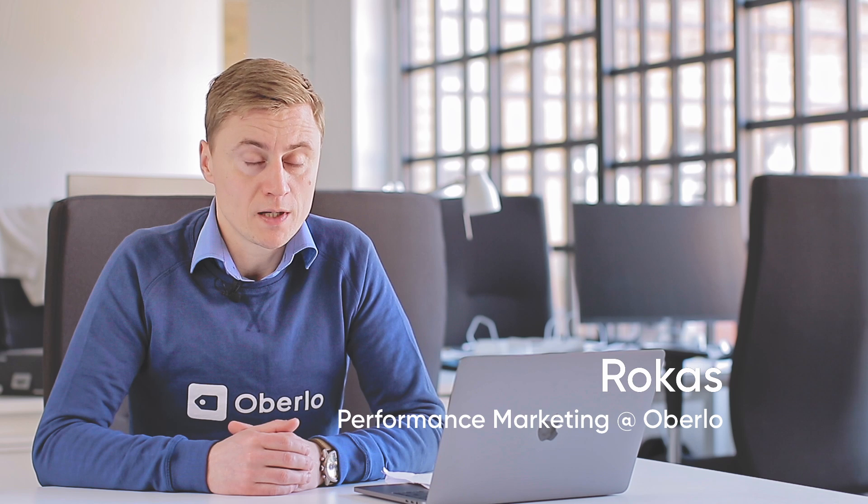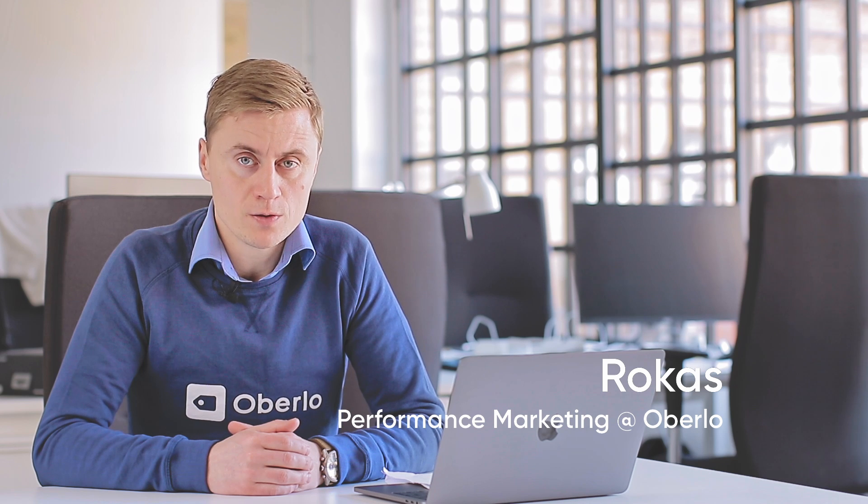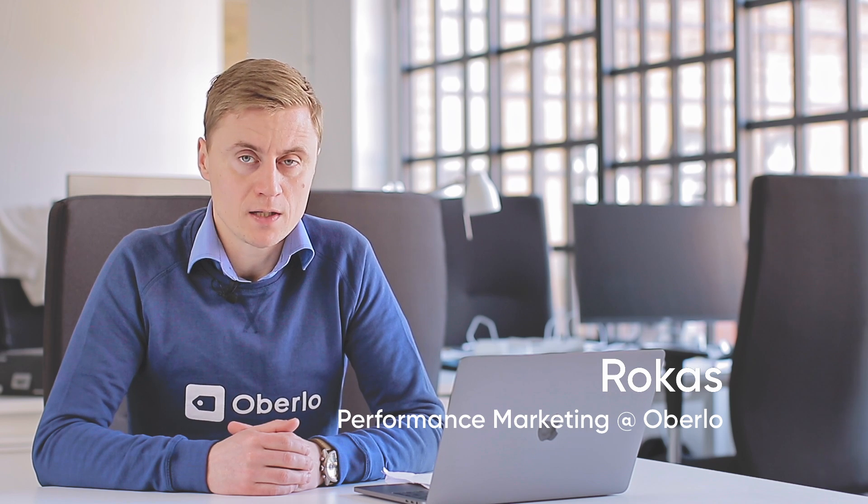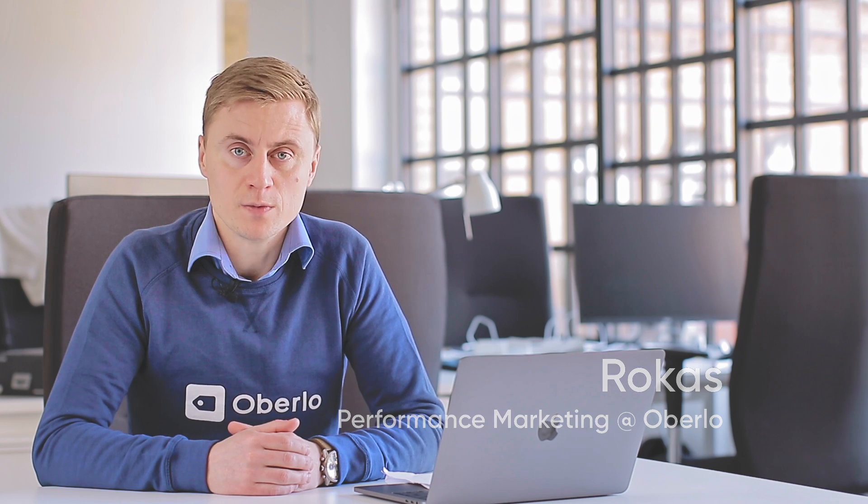In this video, we'll explain how to use Oberlo to ship products directly to your store's customers in just a few clicks.